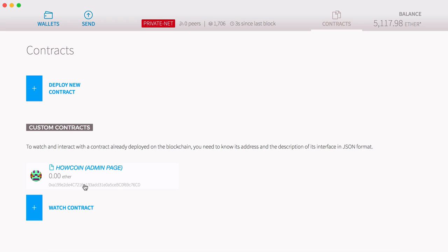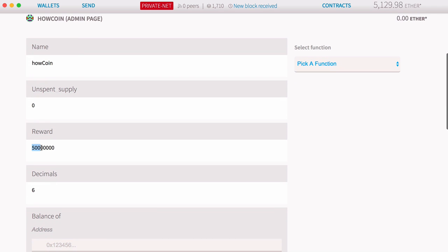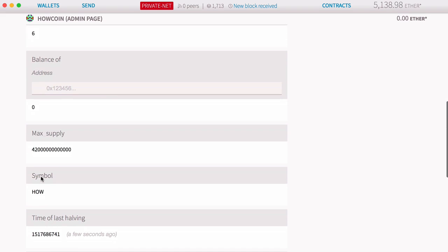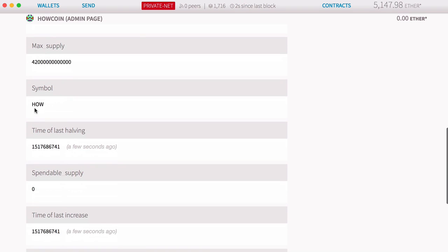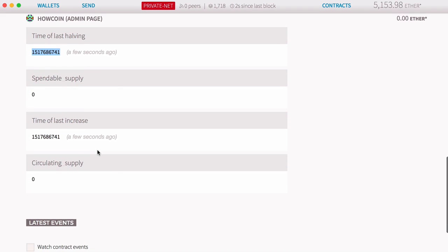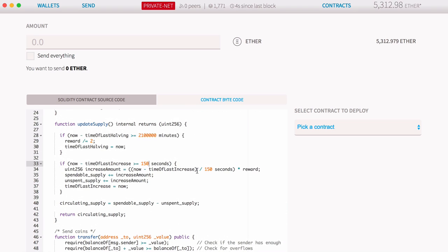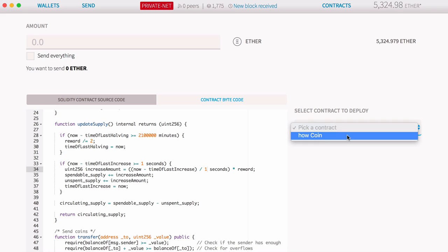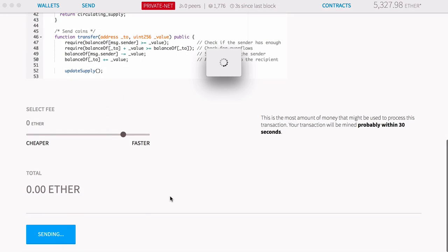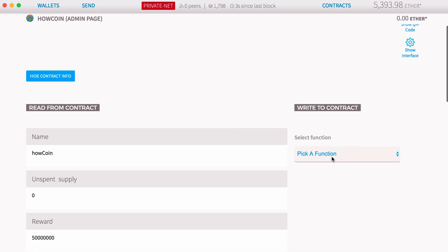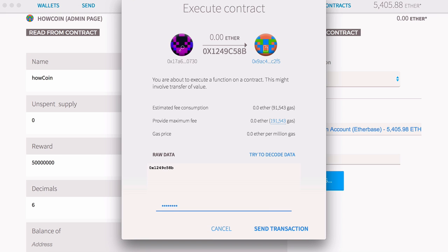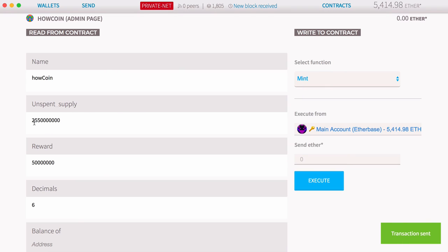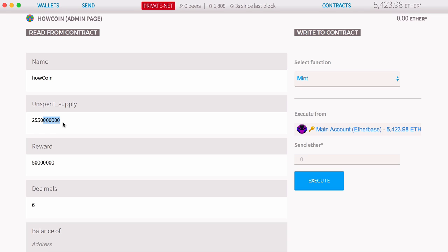Mining has started. Here's HowCoin — you can see the reward is currently 50 coins, the unspent supply is zero, the maximum supply is 42 million, the symbol is there, and the time of last halving is shown. To make development easier I'm decreasing the supply increase interval from 150 seconds to one second, then redeploying. After deploying, I mint some coins without sending any Ether just to see the supply increase. The unspent supply is now 2,550 HowCoins — displayed in the lowest denomination, which is why it looks so large.